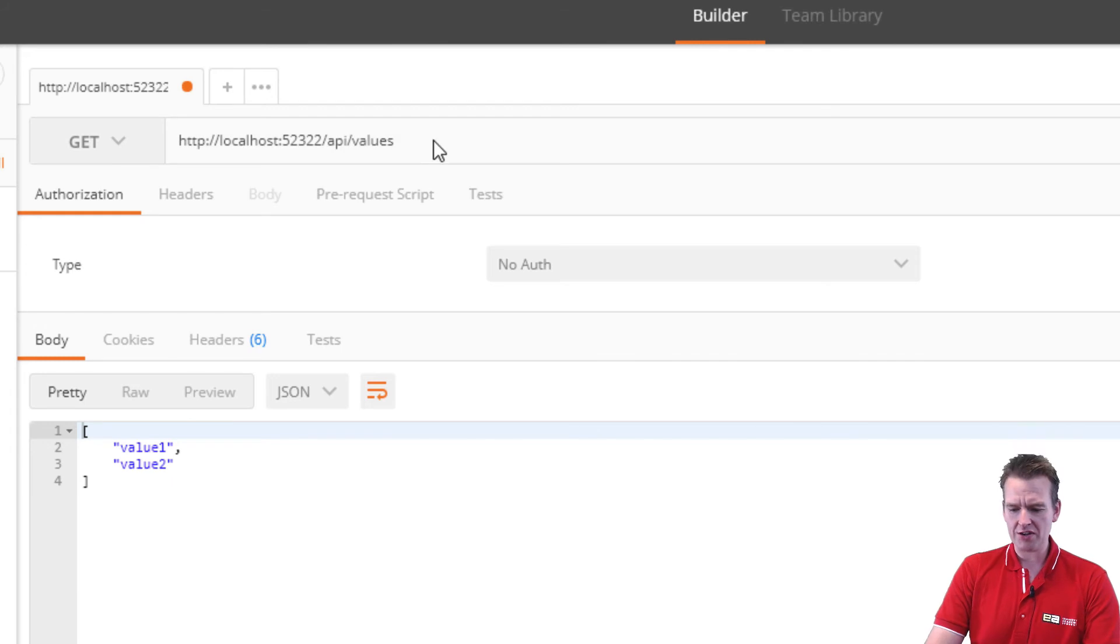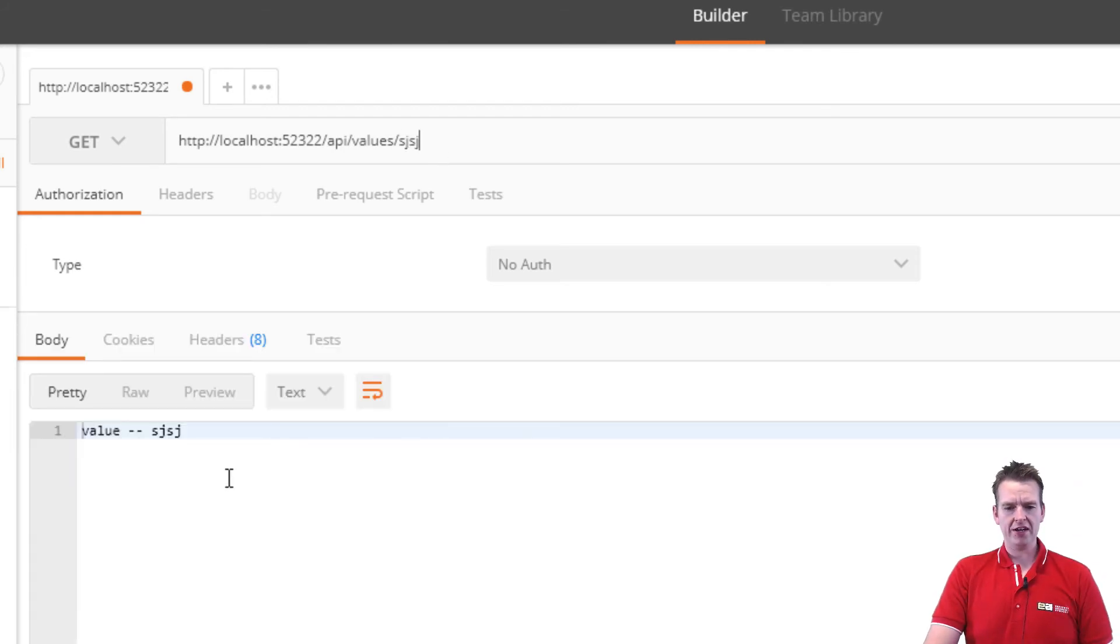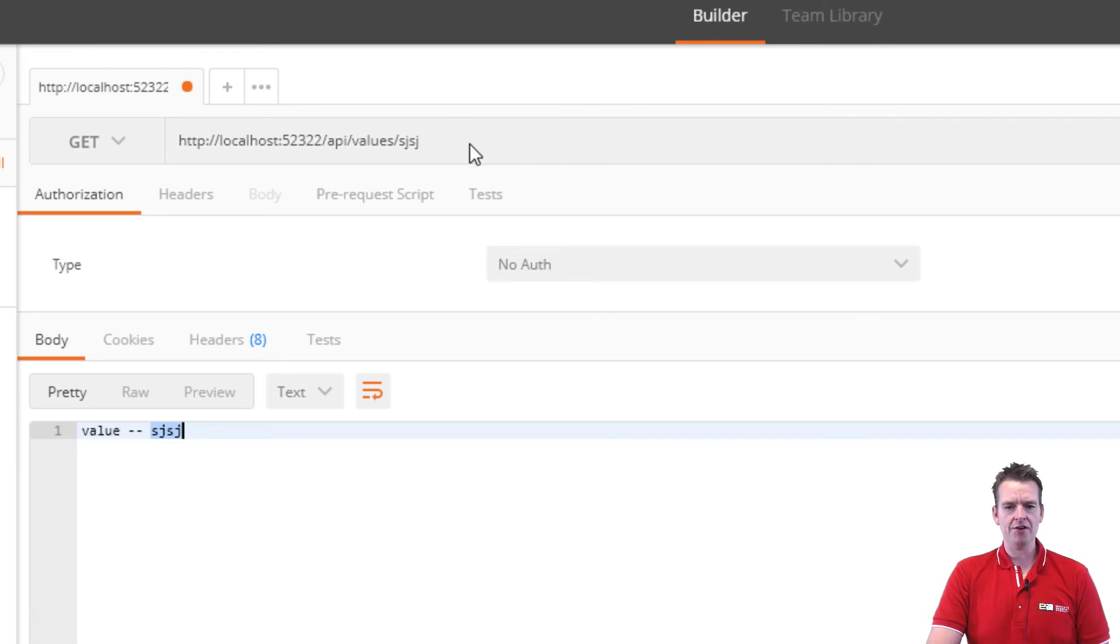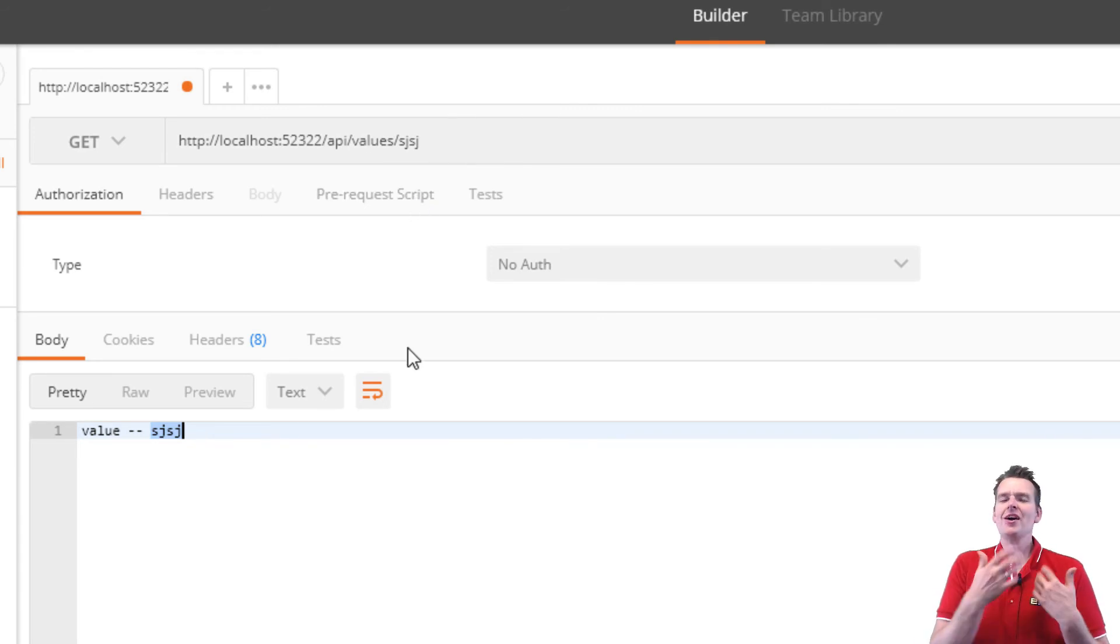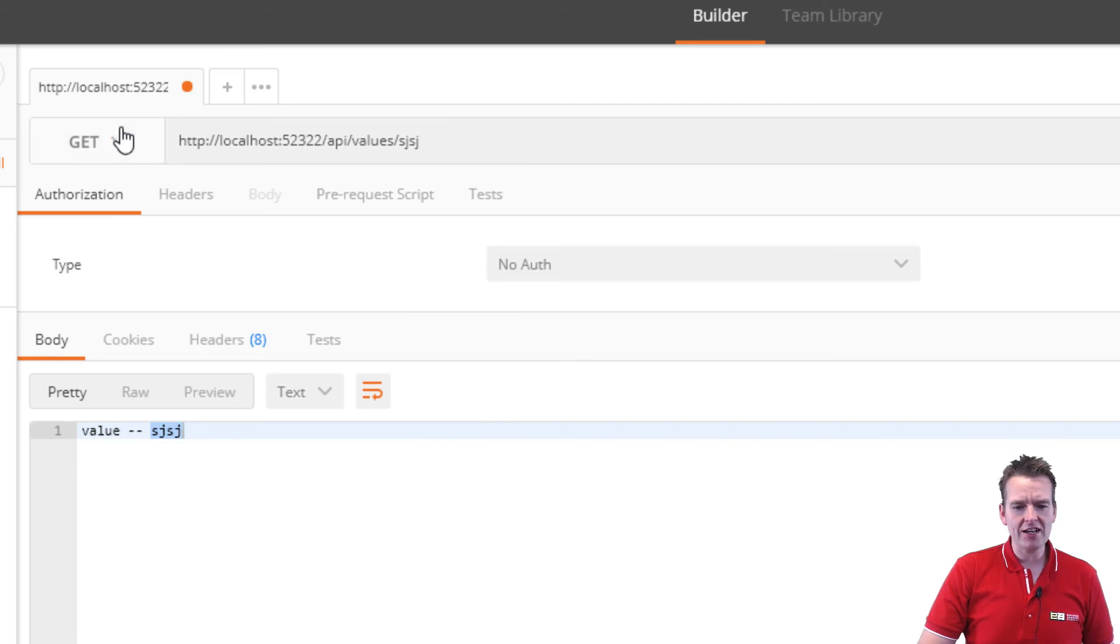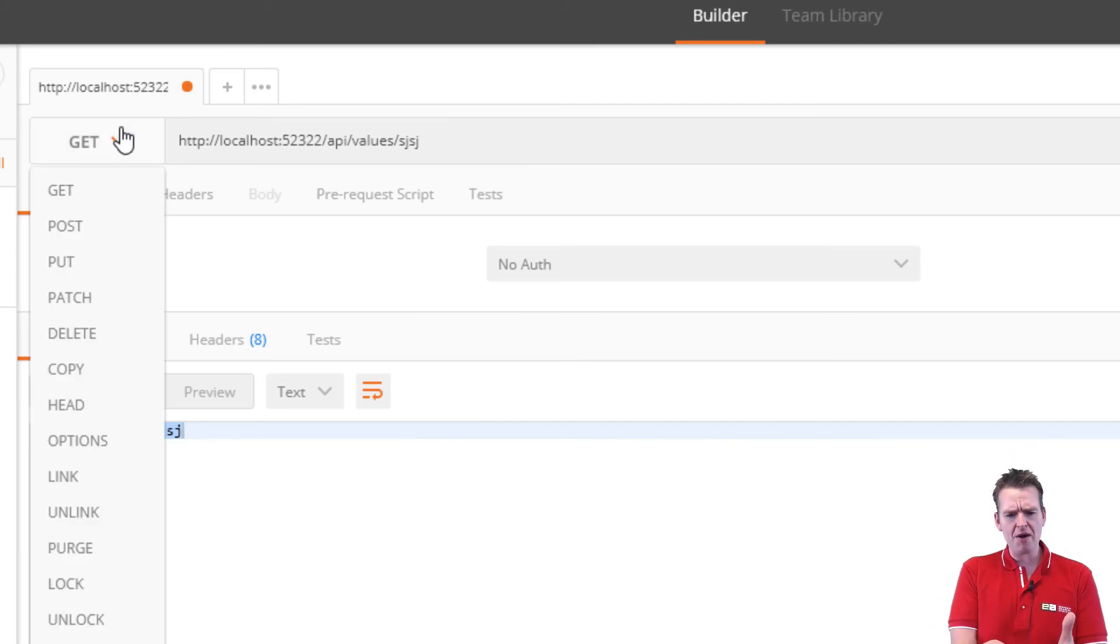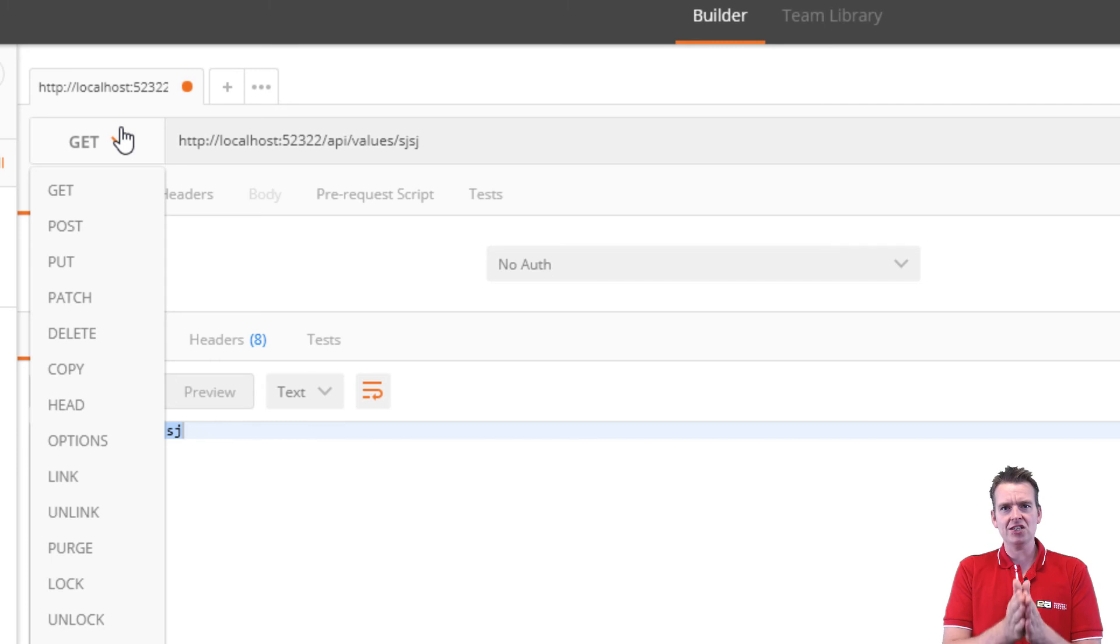We could also try the other one we built where we put in a string here and we'll actually get a response called value and then the name that we put up there in the browser. So now right now it looks just the same as the browser, but the difference is that we actually have other types of requests available here. And look at how many methods are actually available in the HTTP protocol right now.